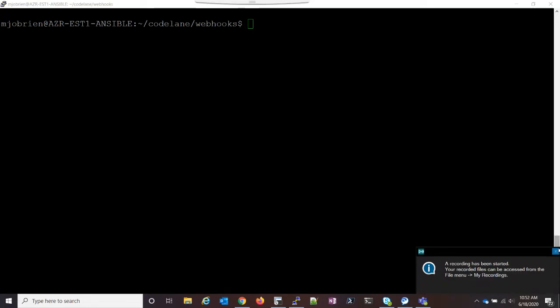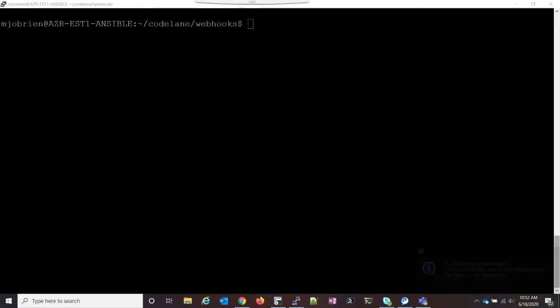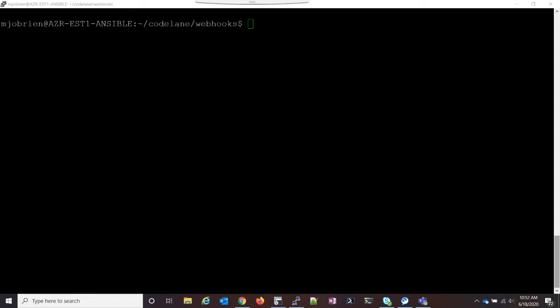Hey everyone. In this video, I'm going to demonstrate how webhooks work with NetBox. This is a companion to a blog post, and I'll link the blog post in the description.